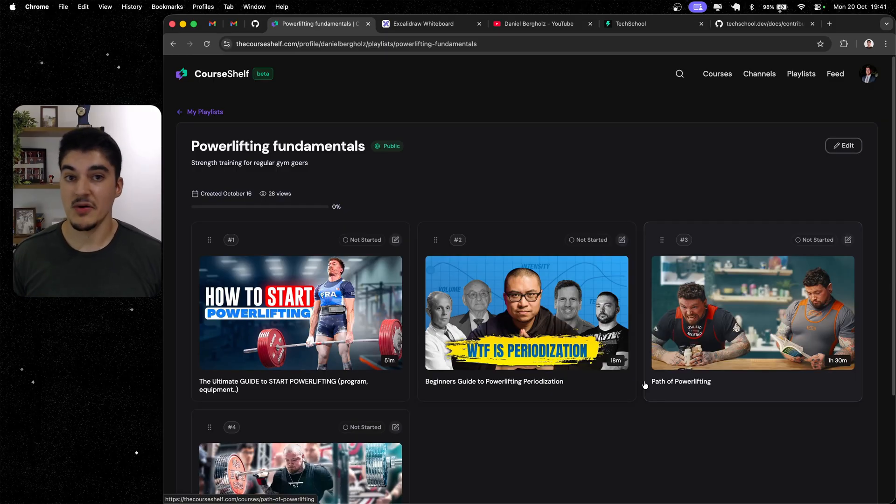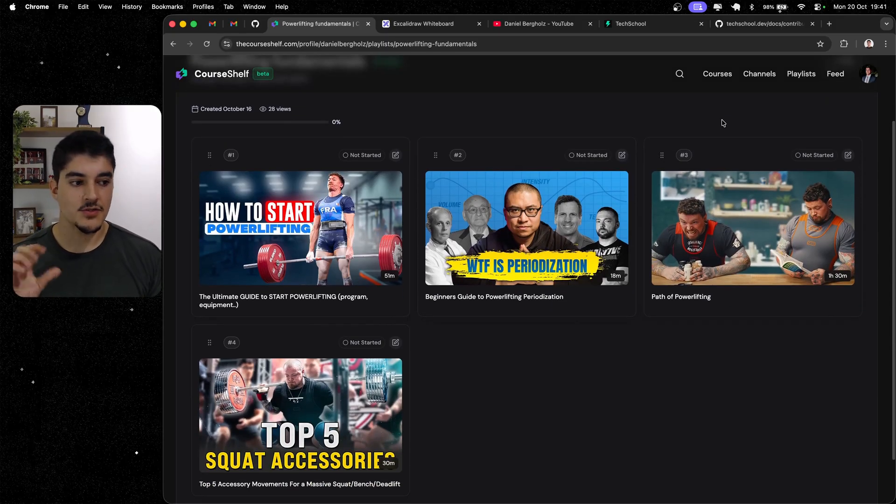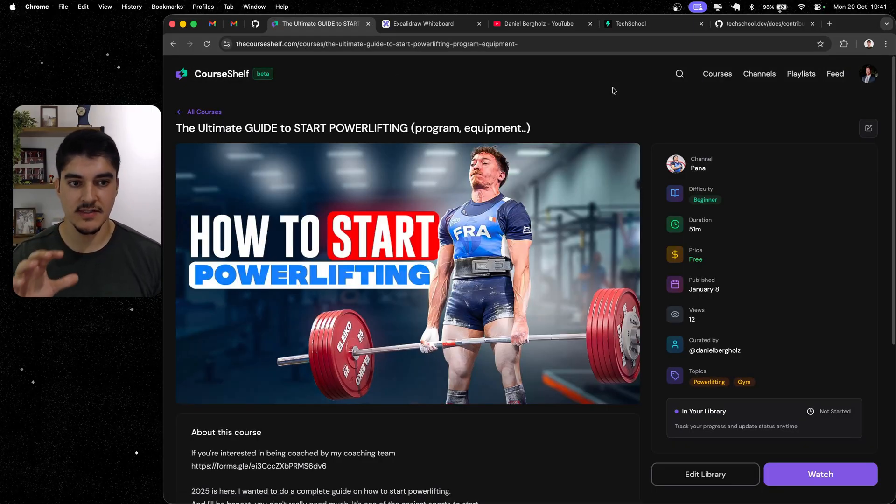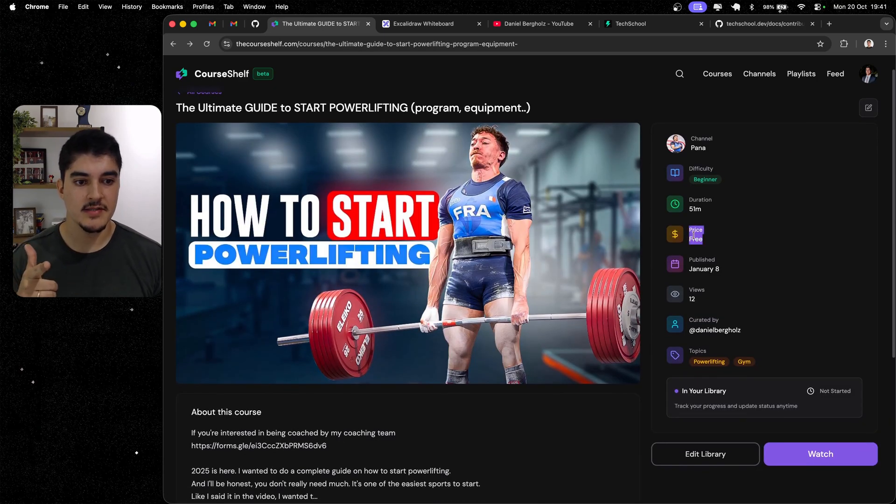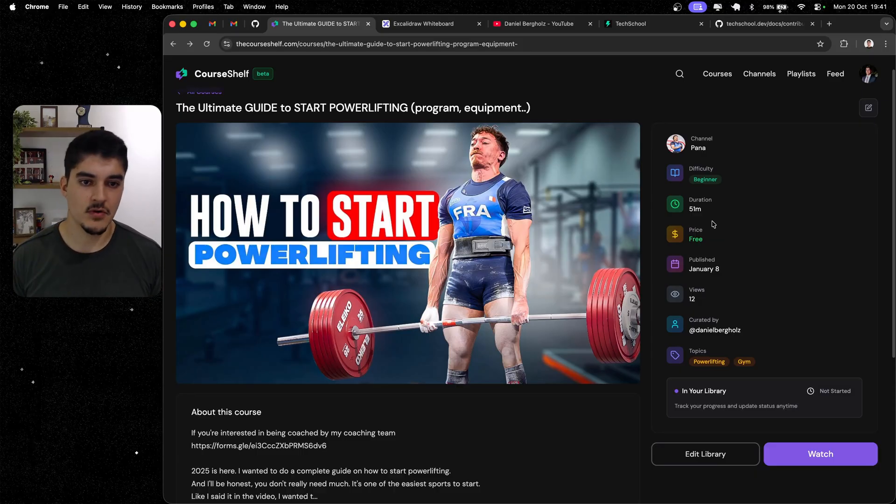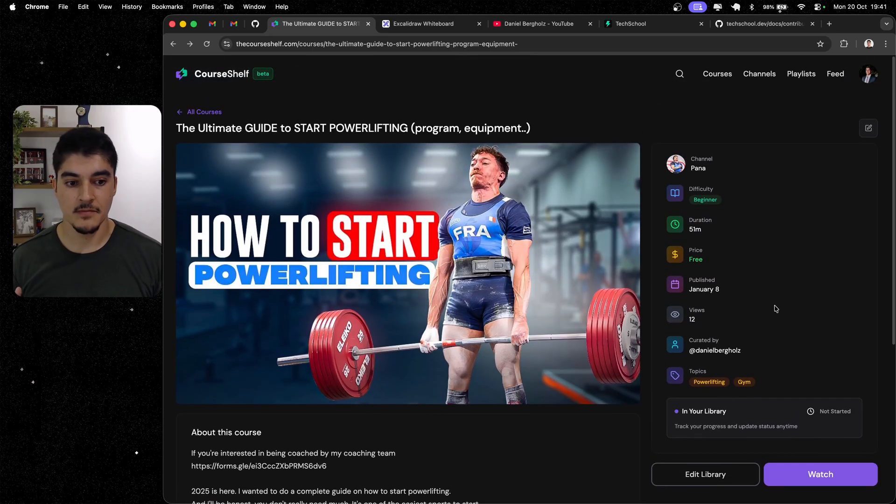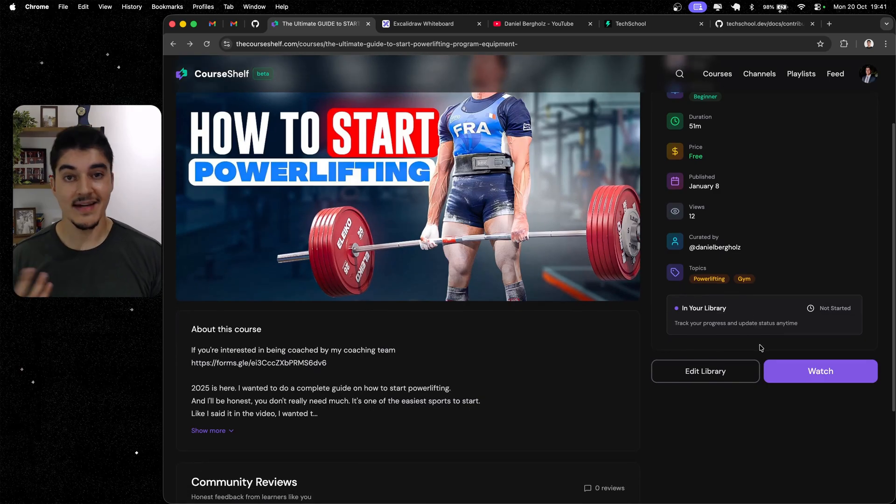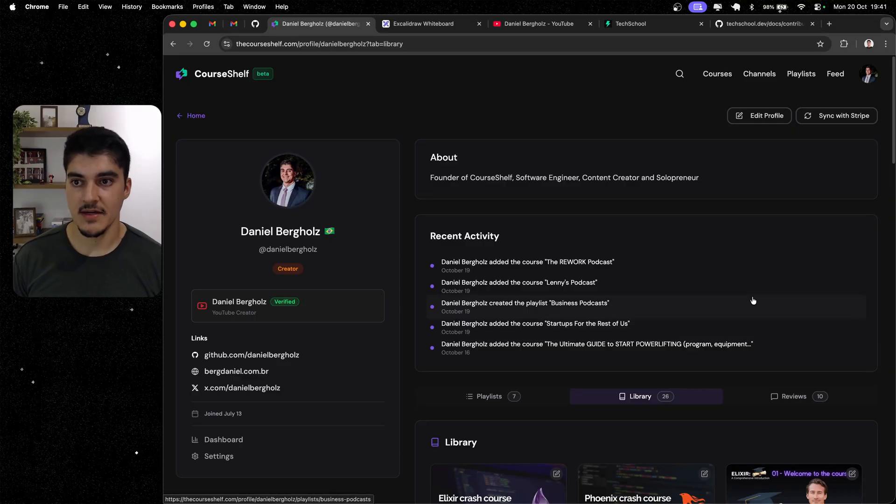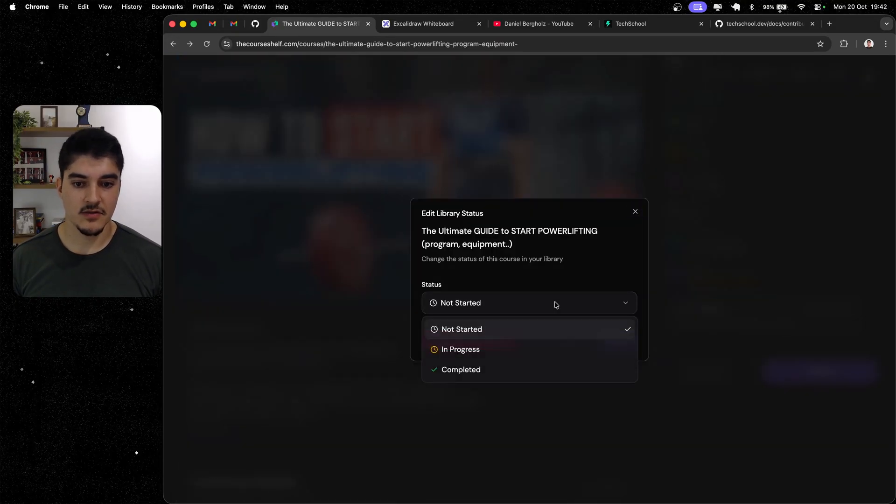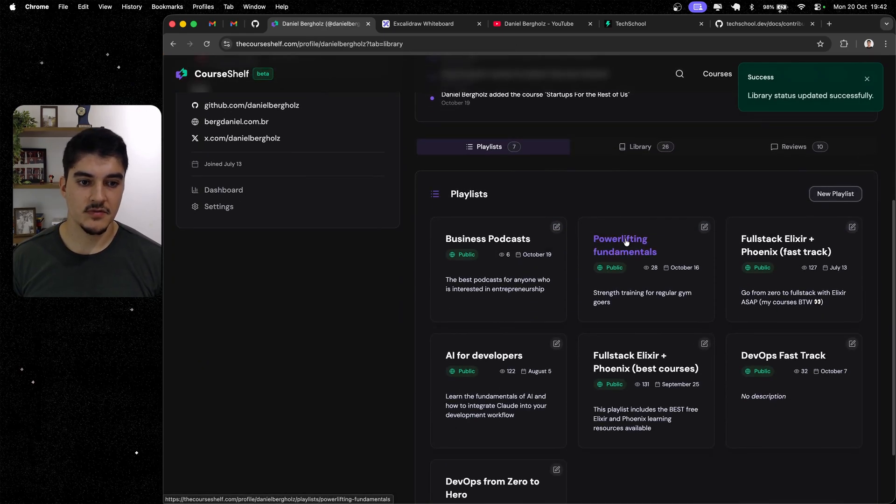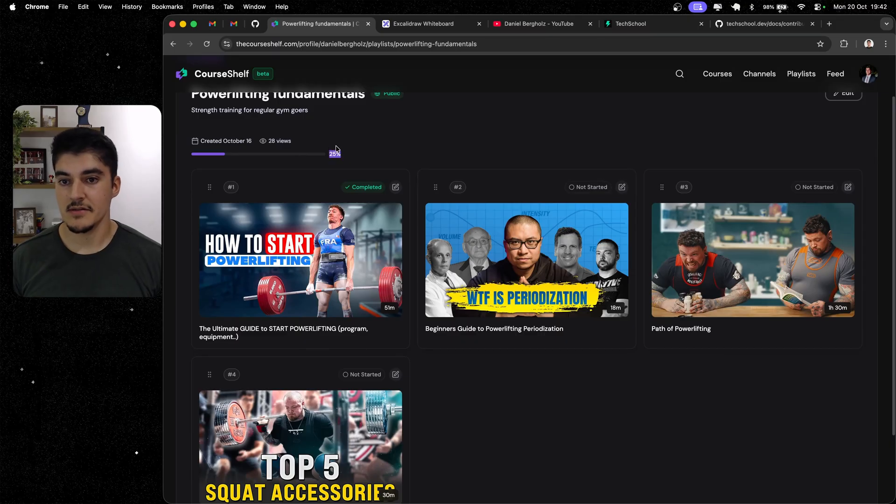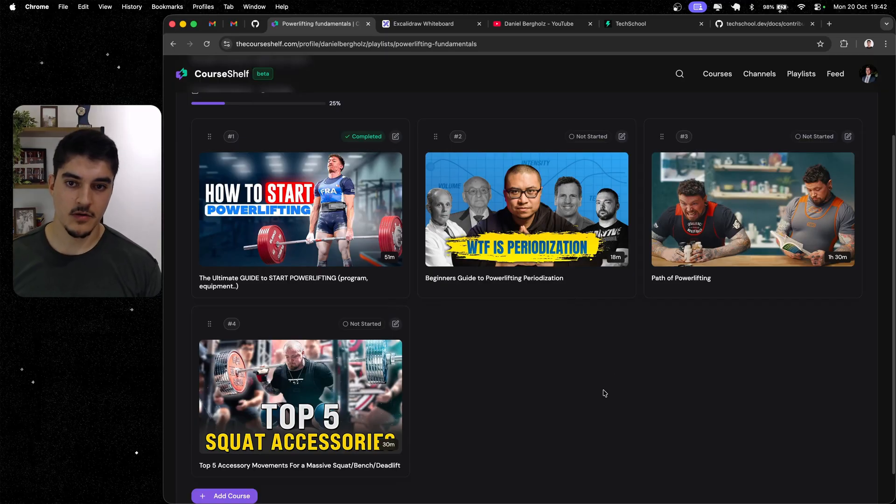Then, let's say that you enjoyed this course on how to start powerlifting. You can click on the course to see the details, see the channel, who owns the course. You have the duration, the price. At the moment, I only support adding YouTube videos to the platform, but soon you're going to be able to add courses from any platform or maybe even books or online documentation. You can see the person that curated this video, in this case, it was me. Then, if you like this course, you can add it to your library. On my case, I already added it to my library. And then, I can come here and mark it as not started, in progress, completed. So, if I mark it as completed, and I go back to my powerlifting fundamentals playlist, you can see that my learning progress here is 25%. I watched one course out of the four that I'm recommending here.